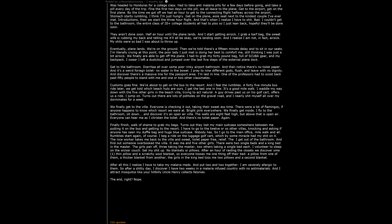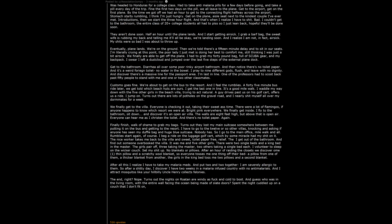Turns out the nights on Roatan are windy as fucking cold to boot. And guess who was in the living room with the entire wall facing the ocean being made of slat doors. Spent the night cuddled up on a couch that I don't fit on, being 6 feet 3 inches, praying I avoided tomorrow's shits. And yes, it did get worse from there. But this comment is long enough already.